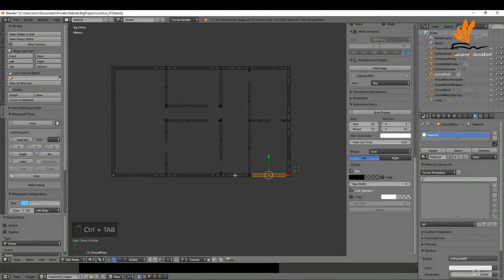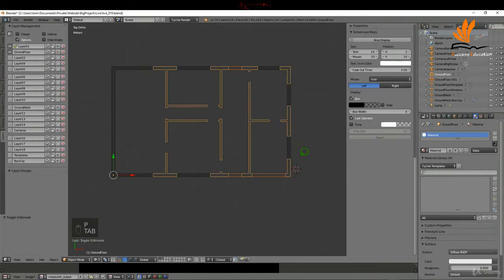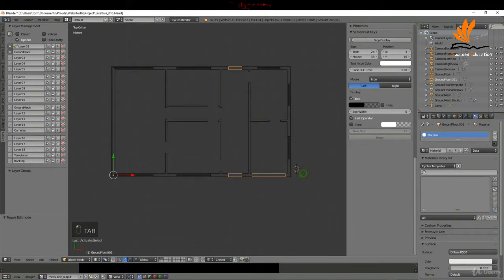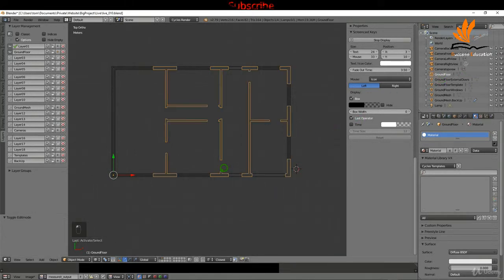That's going to represent the doorways. I'm going to switch to face selection, select these three doorways and press P and choose Selection. Tabbing back to object mode, I'll select them and rename these to 'ground floor external doors'.